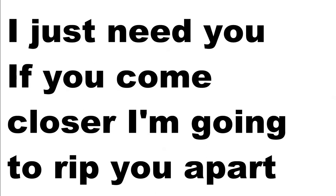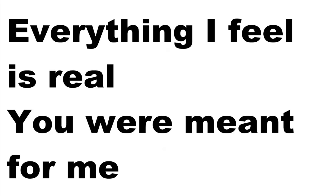If you come closer, I'm going to rip you apart. Everything I feel is real. You were meant for me.